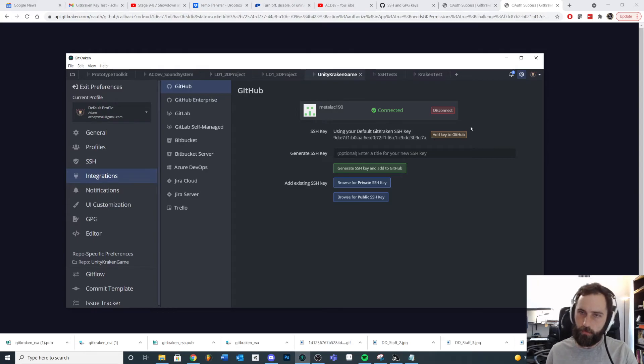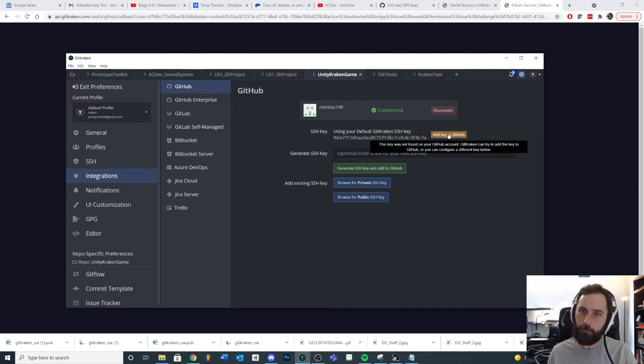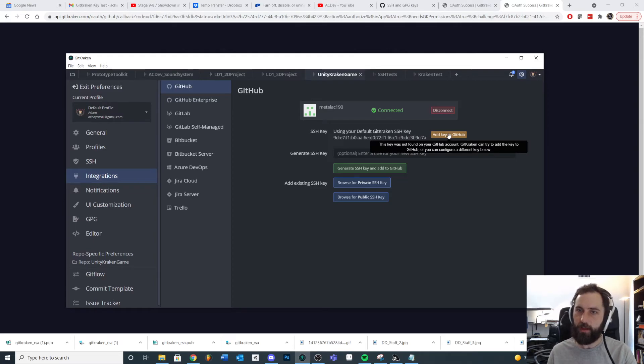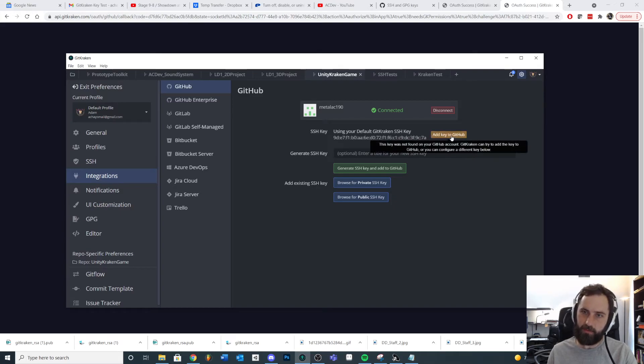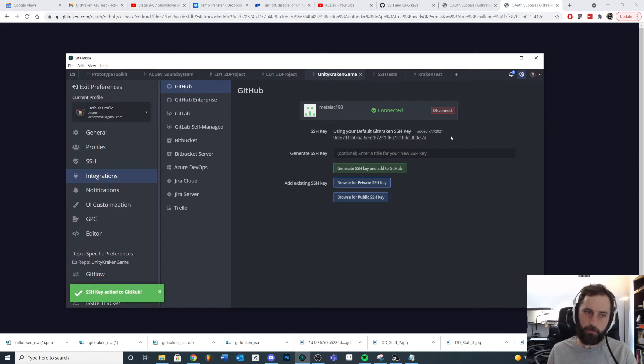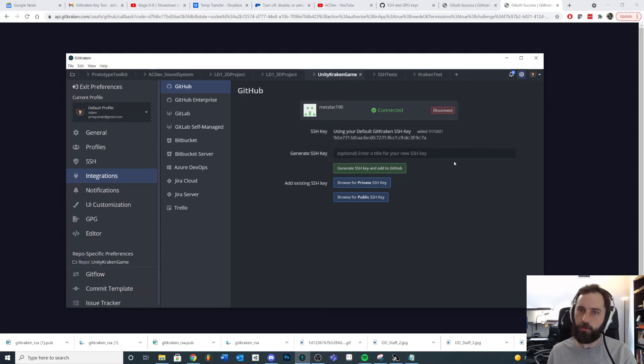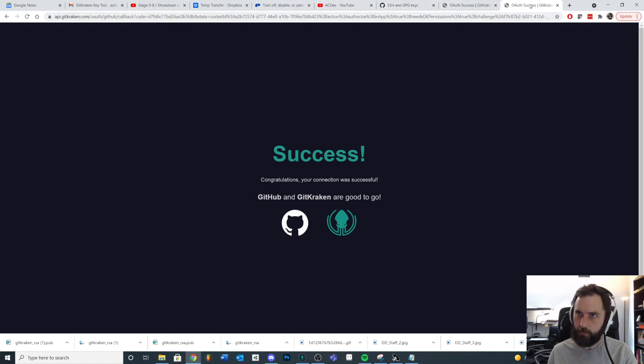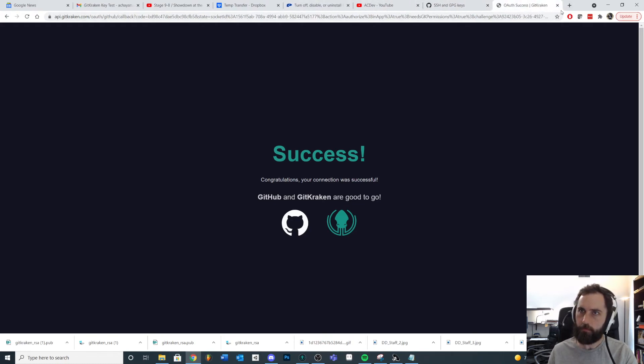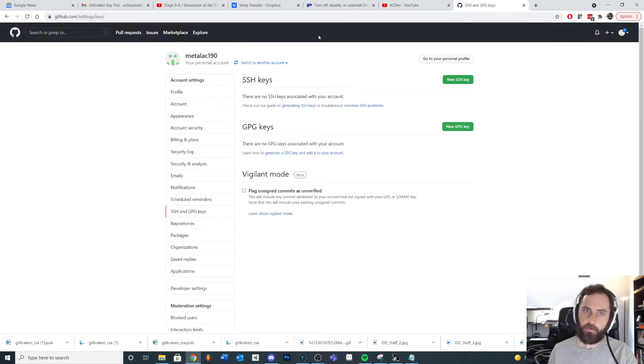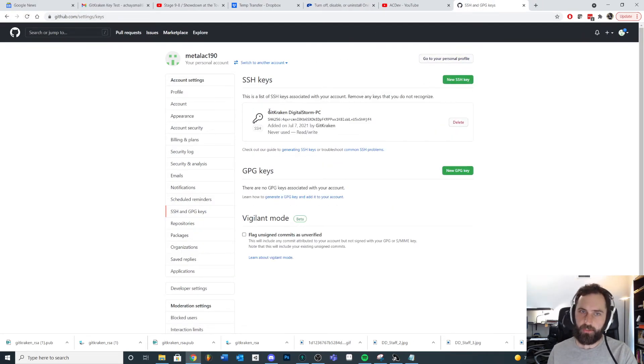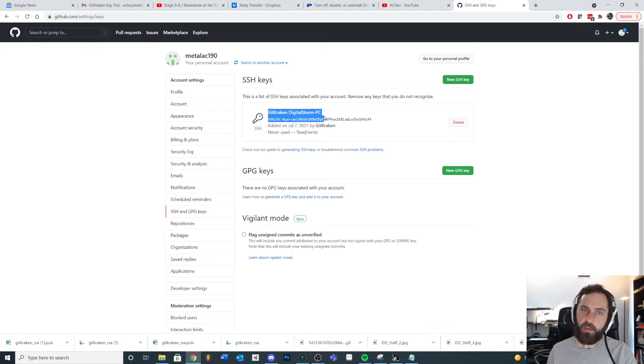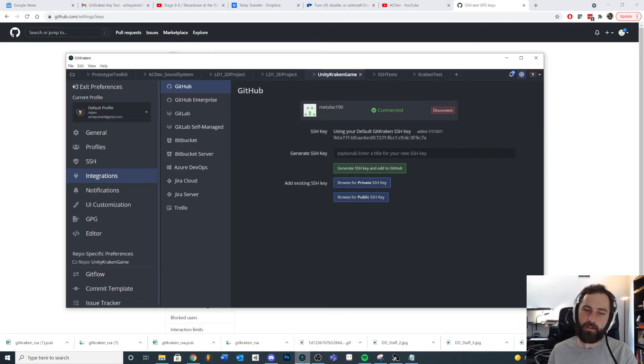So now what I can do is I can take the SSH key that's on my machine right here. And if I hover over, you can see that it's not found on GitHub. So what I can do is I can just add this to GitHub. Add it to GitHub. I could generate a new one and do that too if I wanted. But let's just go over to GitHub and take a look. And if we refresh, you can see that we just added this key. So this is what allows us to make the connection.